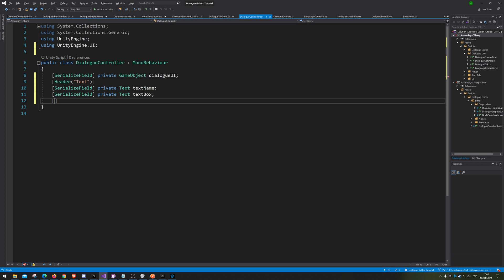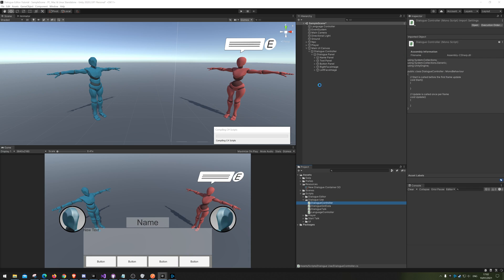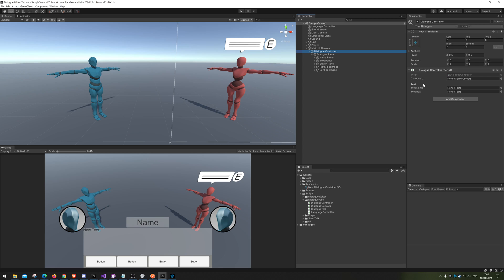Next up we're going to make the next header. Let me just quickly do this so you can see what the header actually does. When we go out here to our dialog controller — once it's done compiling — you can see the header is simply the text over here that tells you this is 'text'. We have an image, text name, and text box, and the header makes a small space so it's more readable.